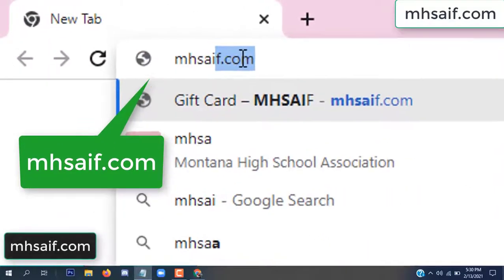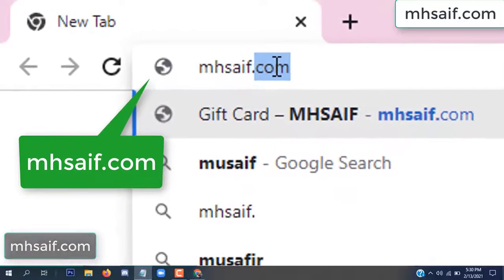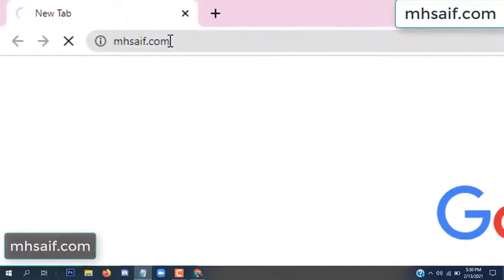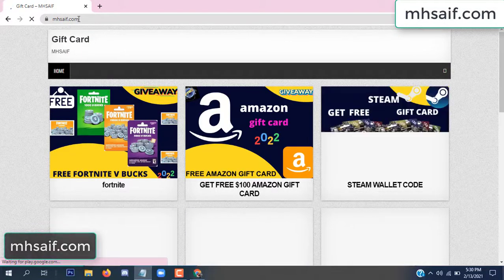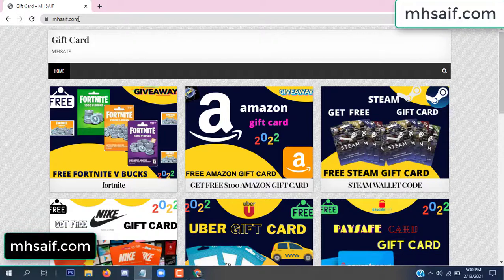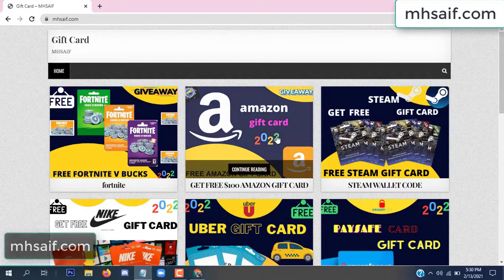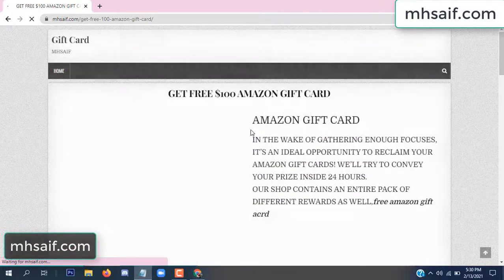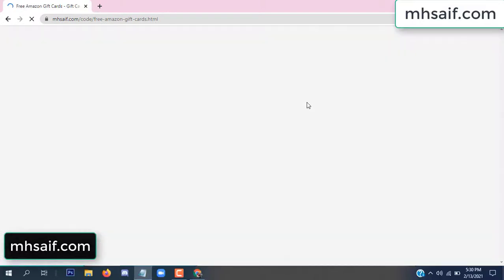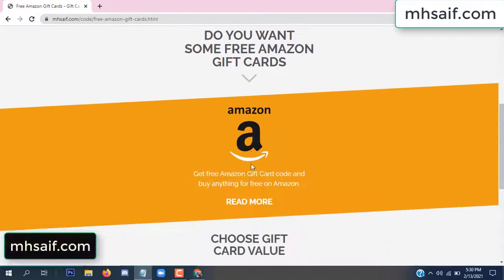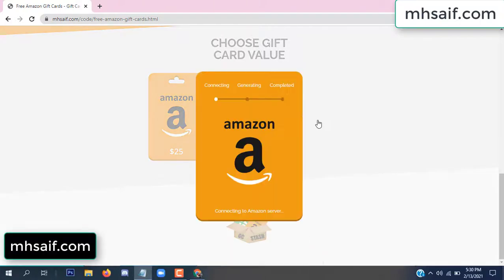First, go to your browser and type masafe.com — this is our website, the official gift card store. There are many gift cards available. Click on Amazon gift card, click here to get the code, click here.